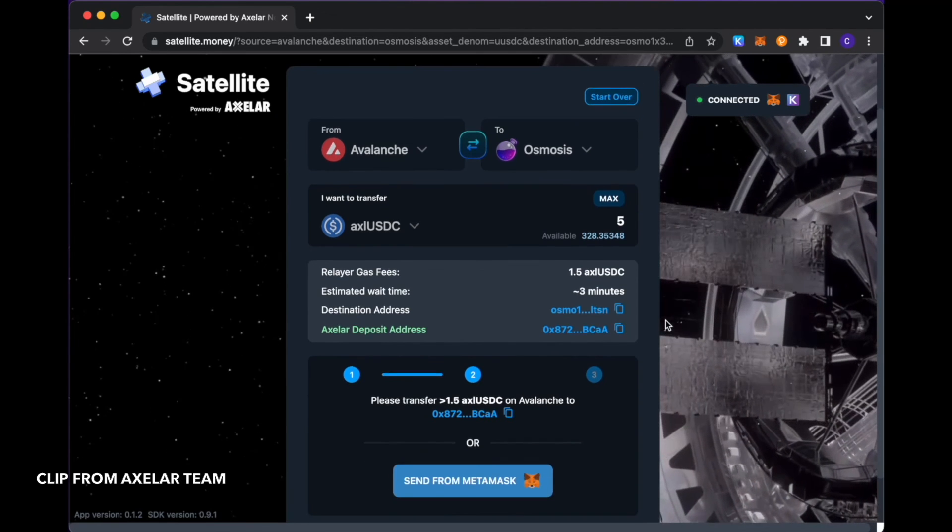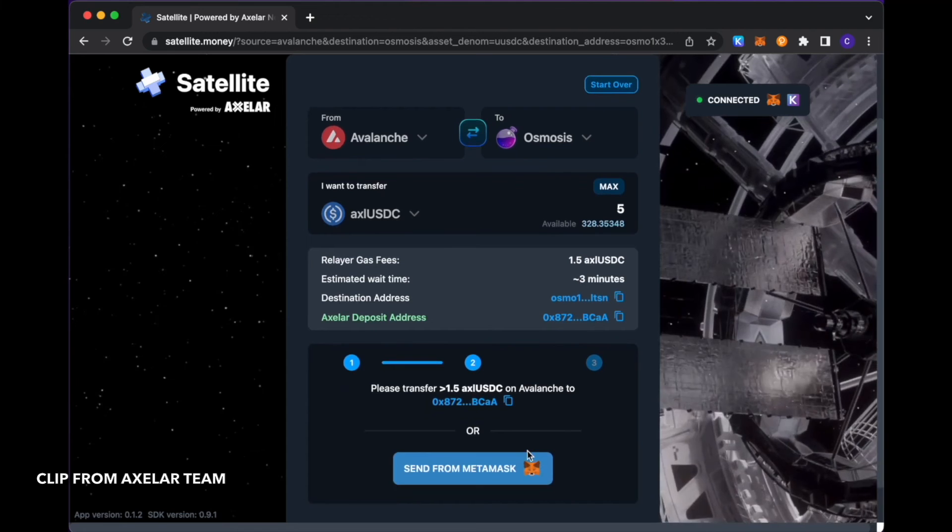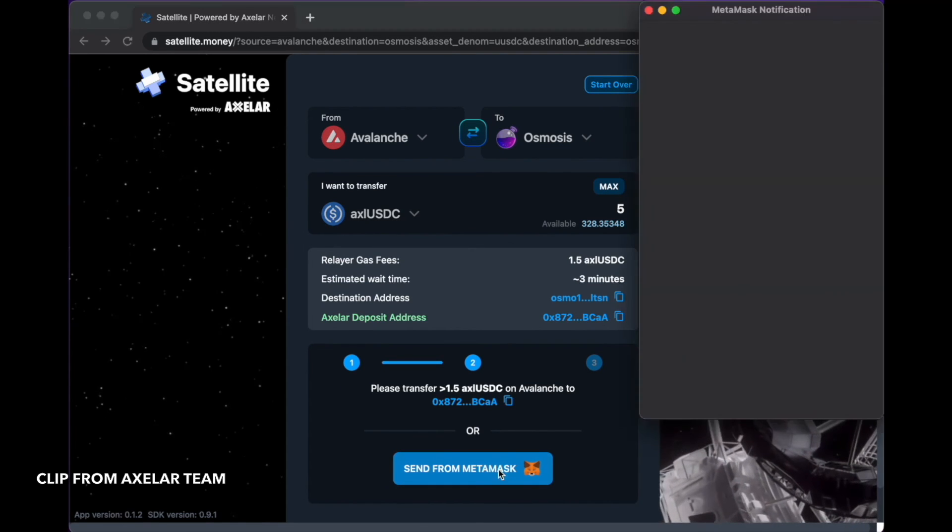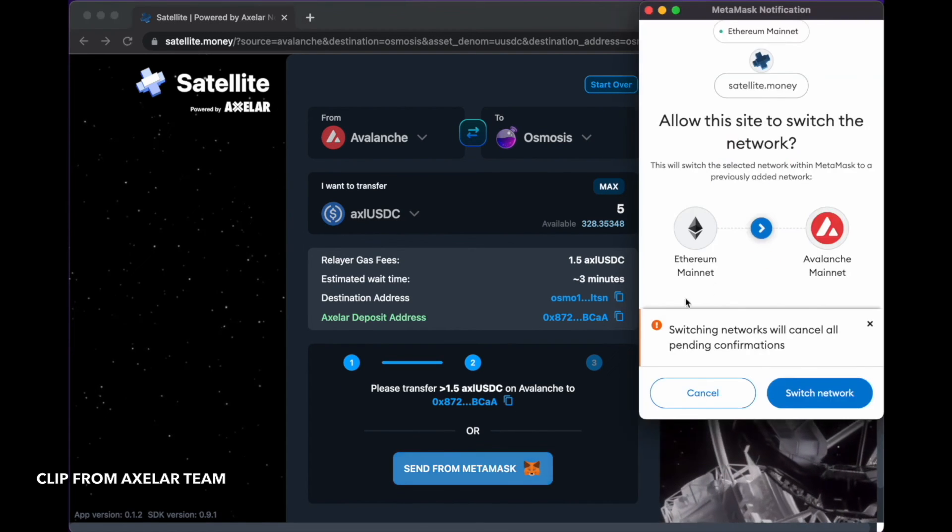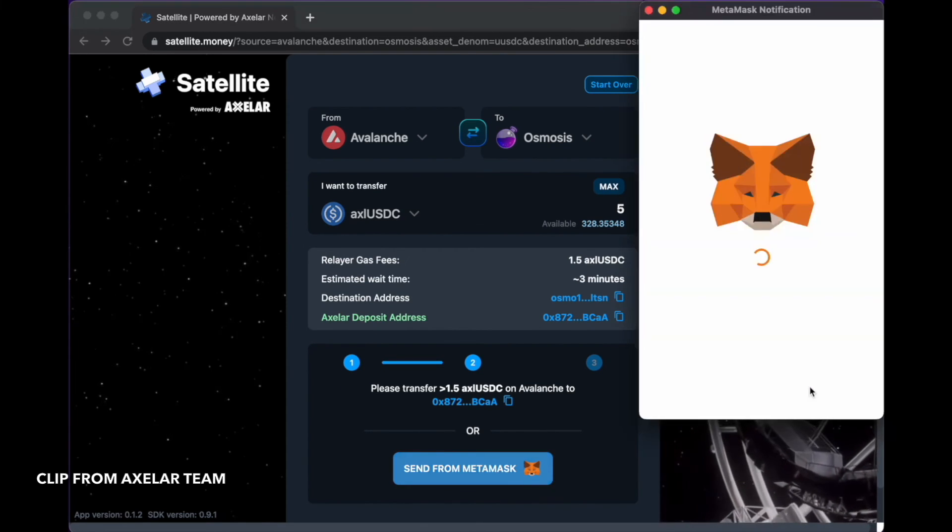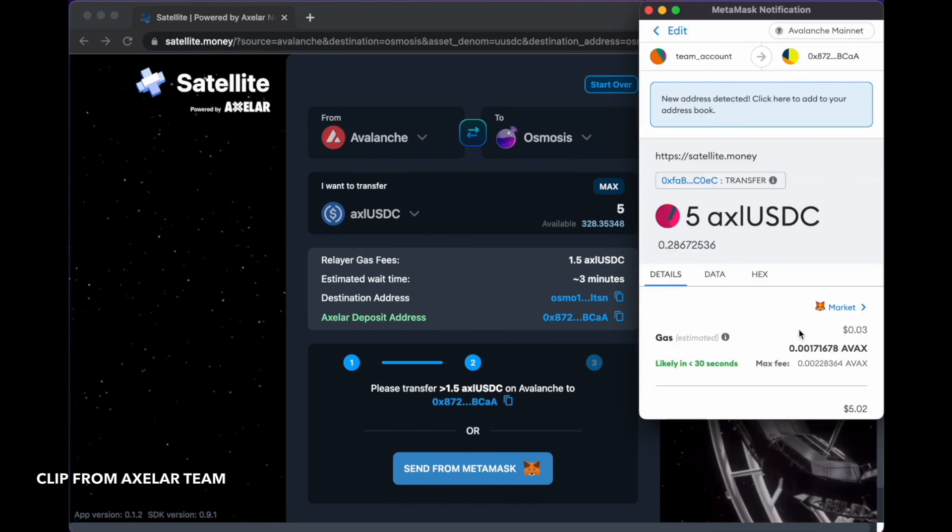And here, if we scroll down a little bit, you could trigger all of this from MetaMask. Clicking there, switching to Avalanche as my source chain.